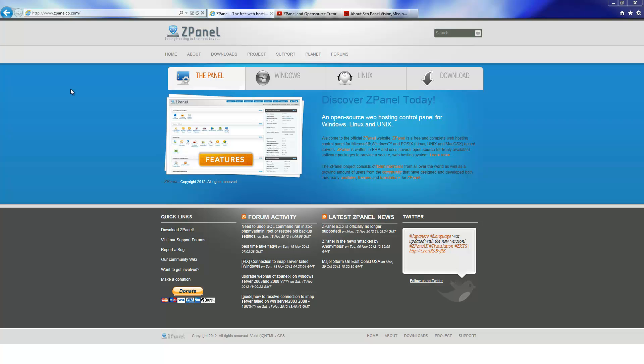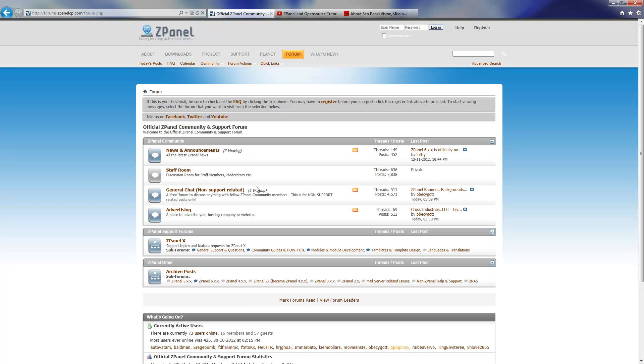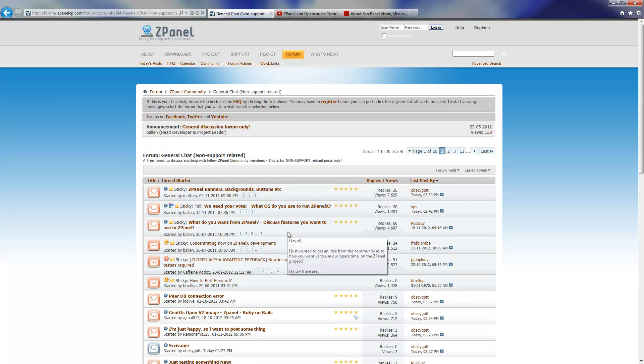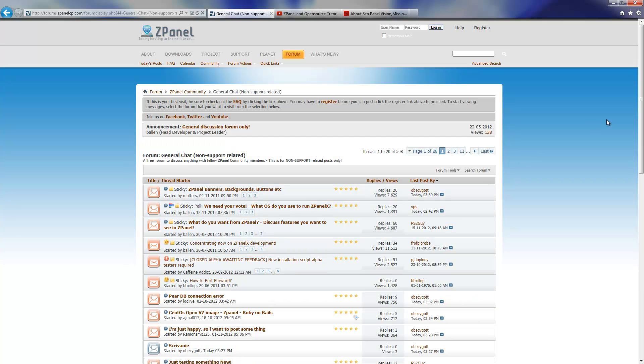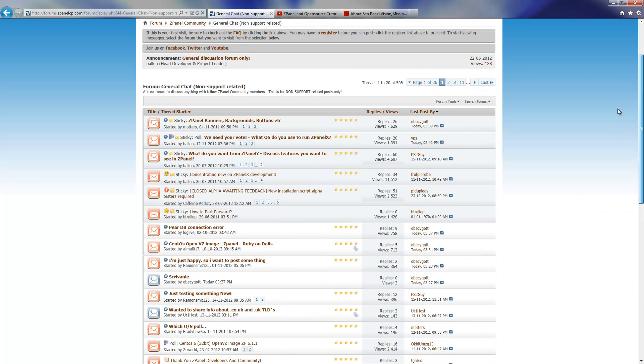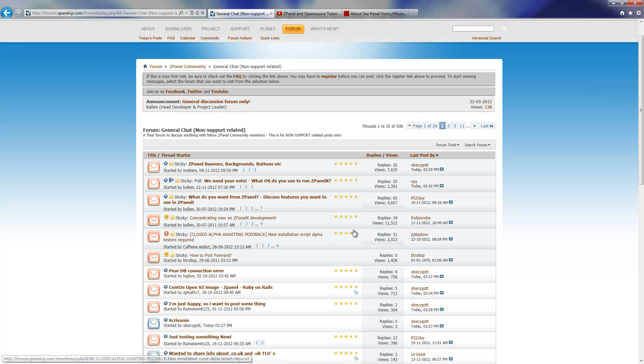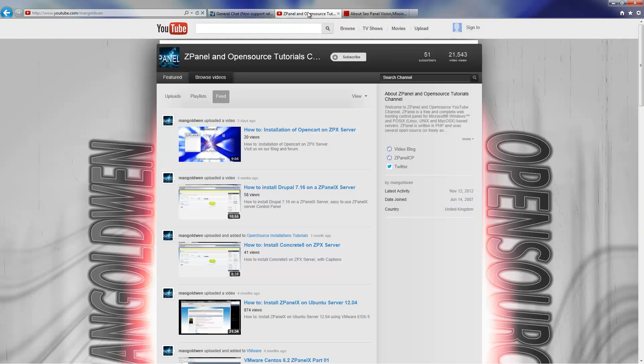First of all, don't forget to visit us on zpanelcp.com and most of all come into our forum and just log in. Come to our general chat and if you got any questions, please just fire up.